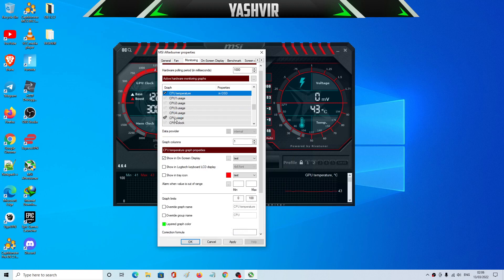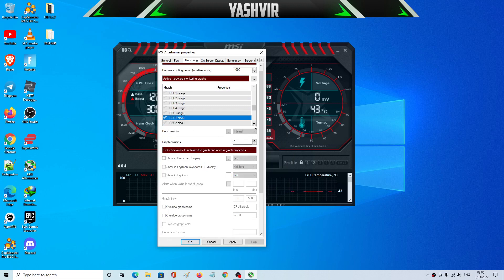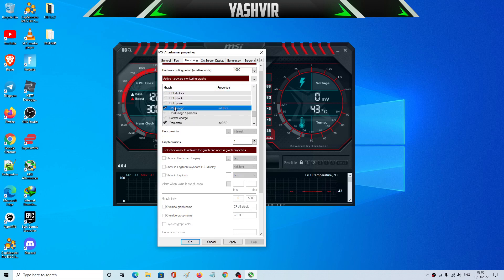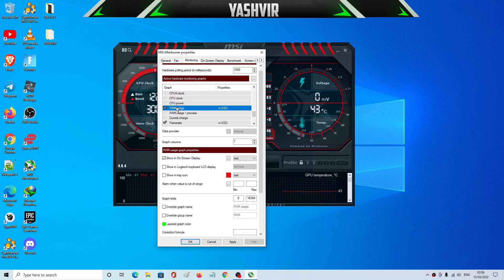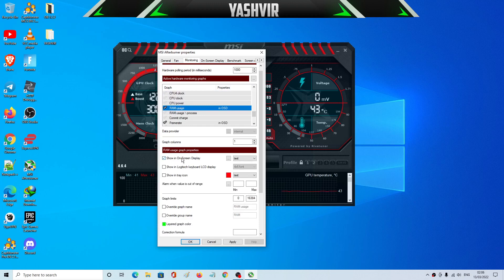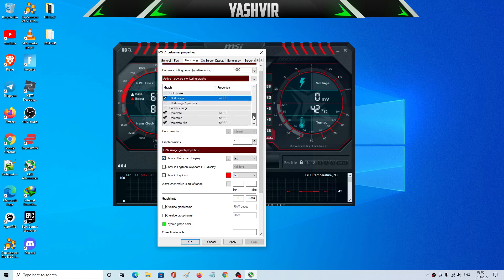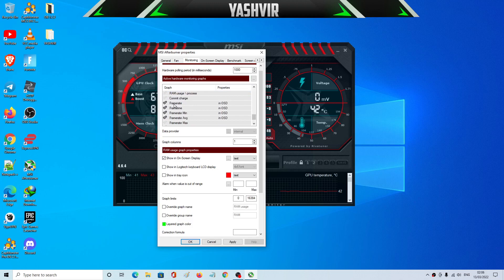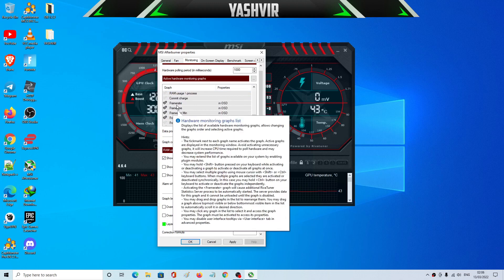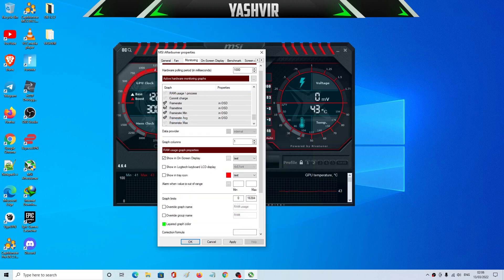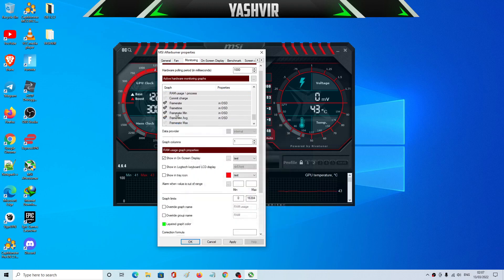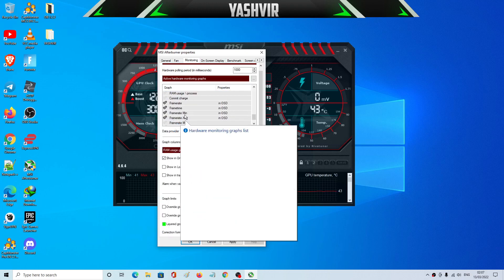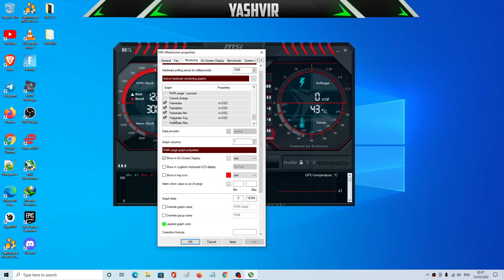If you want to check CPU usage, nope don't do that. So what else did I check? Yeah, this one, RAM usage. The memory RAM usage and make sure to tick show in on-screen display. And this one is a frame rate which is FPS. I've ticked frame rate, frame time, frame rate minimum, frame rate average, and frame rate max.